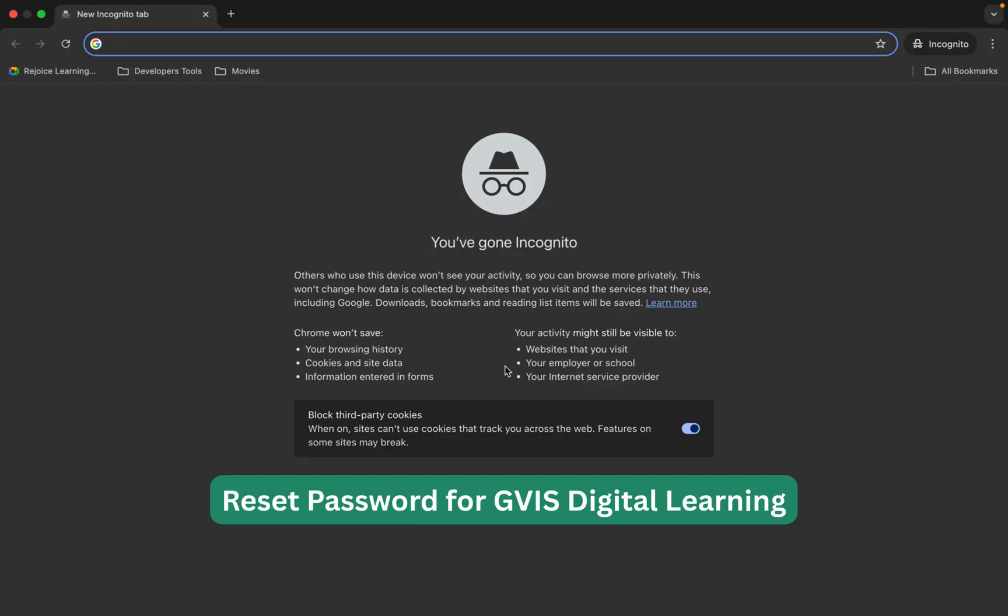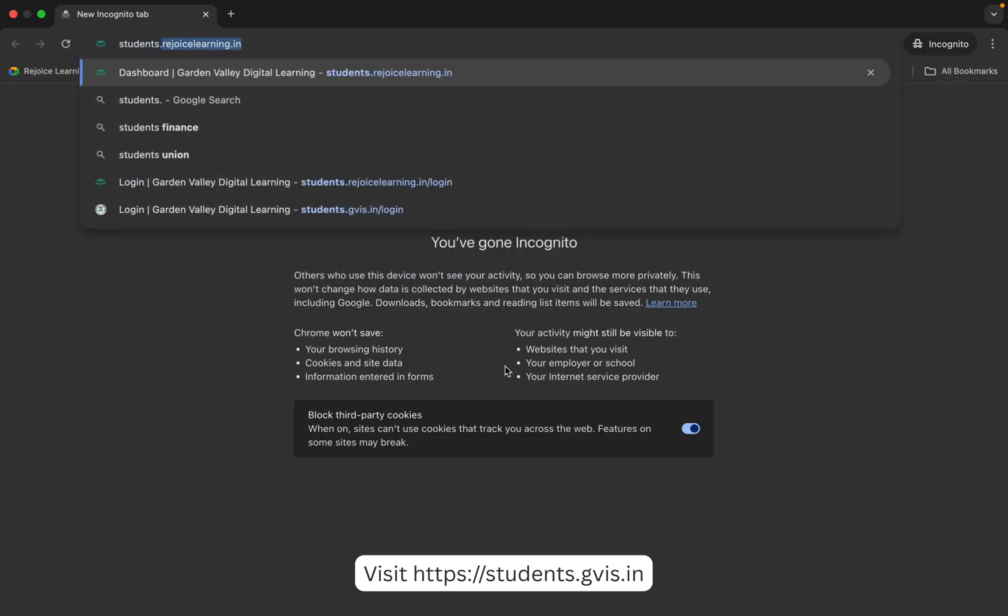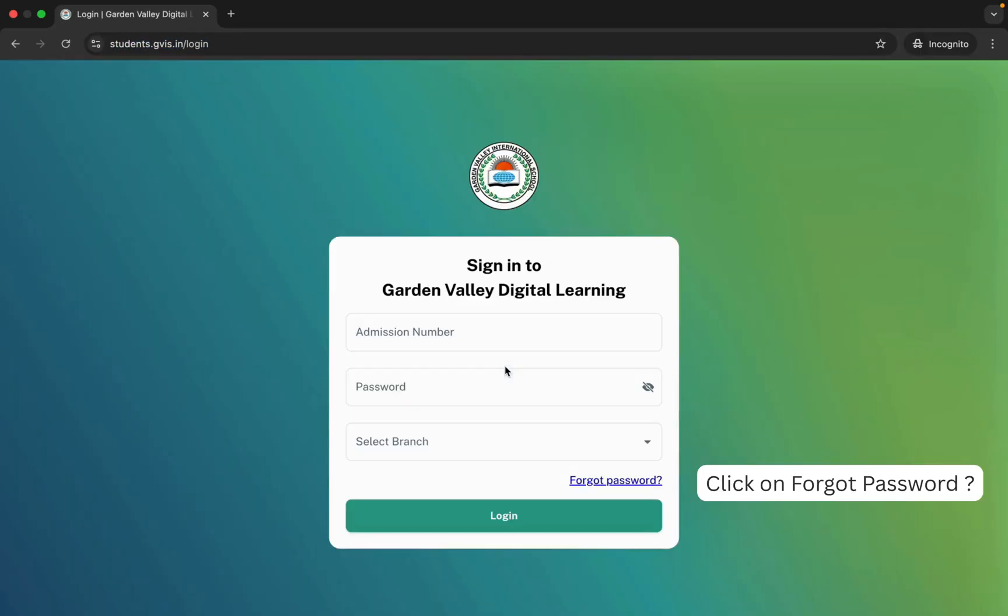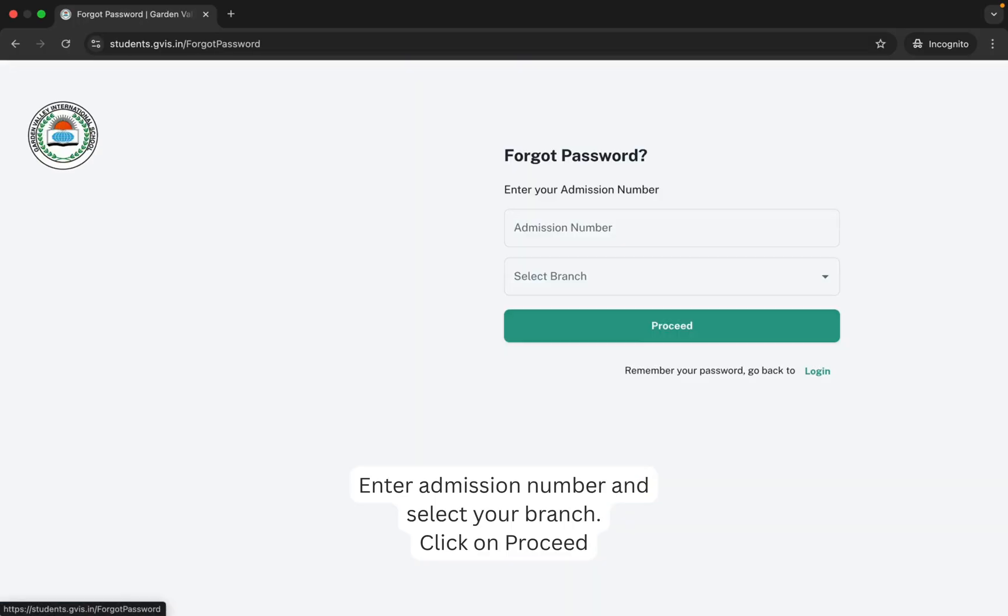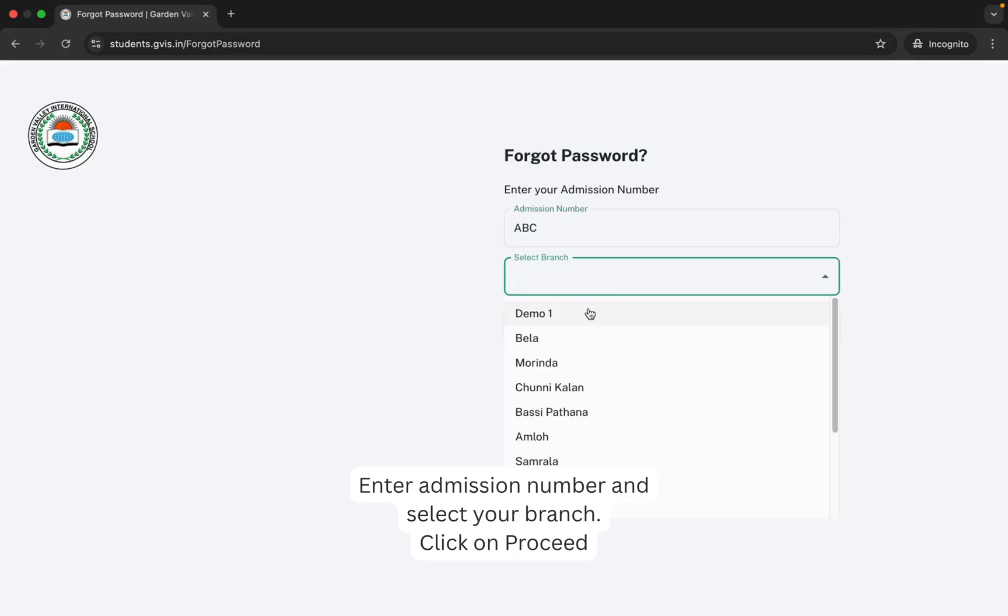Open Chrome or Safari browser, then go to students.gvis.in. Now click on Forgot Password, enter your admission number, and then choose your school branch.